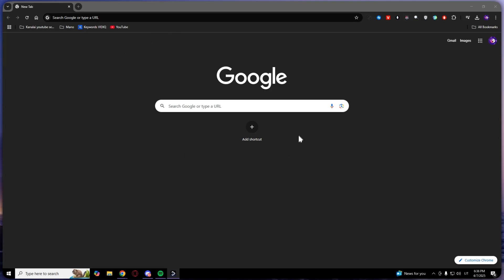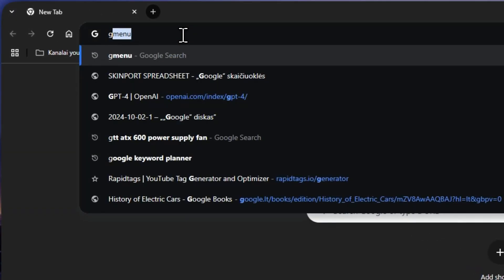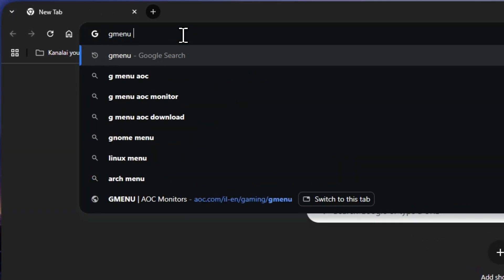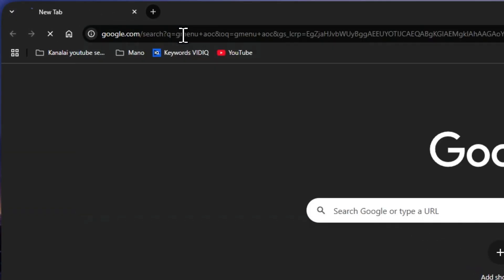First of all, open your preferred browser. In my case, I opened Google and typed 'gmenu AOC'.